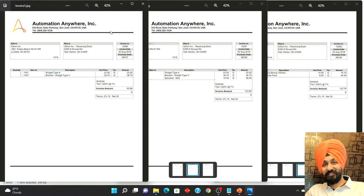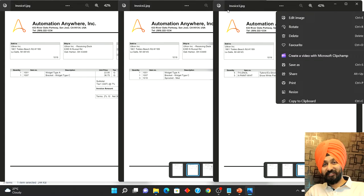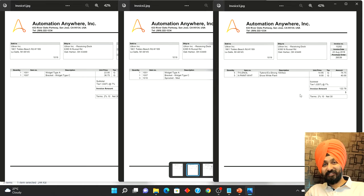Here are the invoices I'm using as an example. These are JPEG files — invoice 1, invoice 2, and invoice 3. The information I need to extract is invoice number, invoice date, purchase order, and the invoice amount. These are the parameters I have to extract from each file, and this has to be done for all three files. Let's start the coding now and see how it goes.